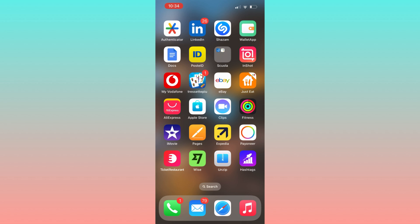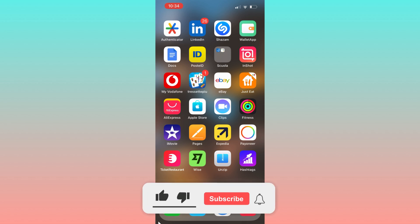Keep in mind this version might be a bit different from the one in the Apple Store. And there we have it! If you find this tutorial helpful, please consider leaving a like and subscribing to the channel.